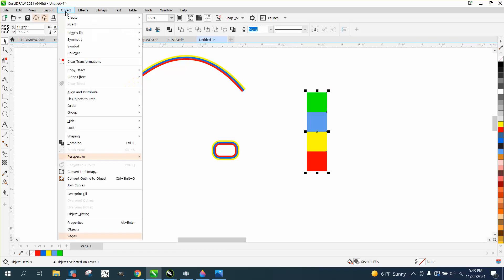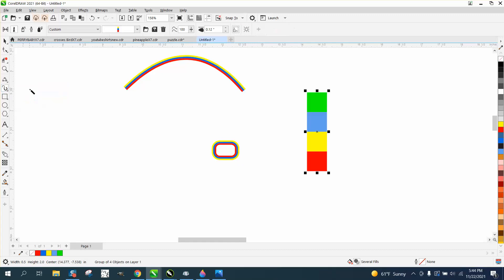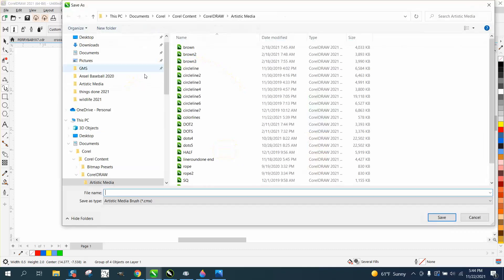Now we're going to Control-G to group it together, then you can press I or go to the Artistic Media tool and save that pattern with the save disk. We're going to call it Four-Color and just put Save.